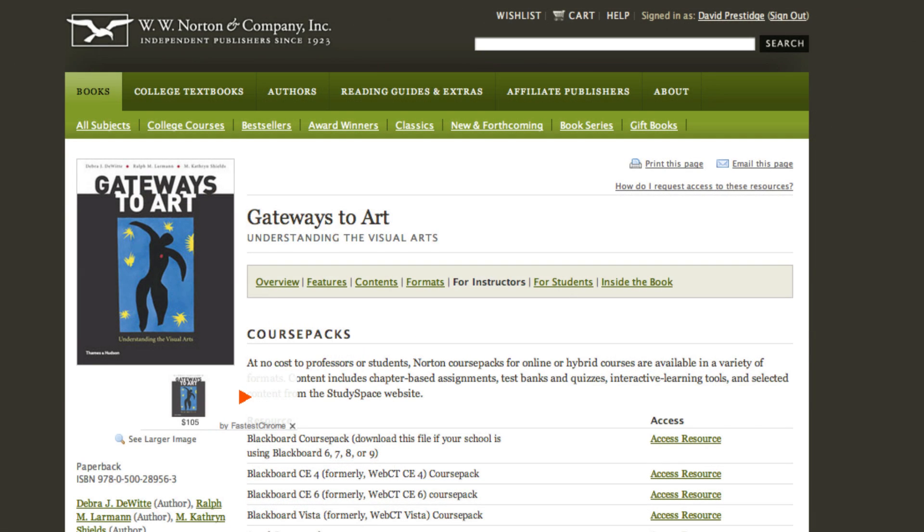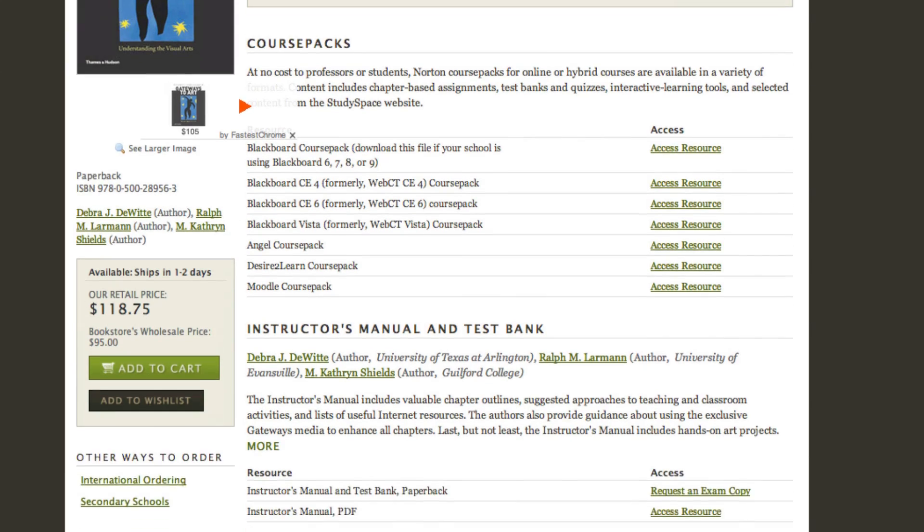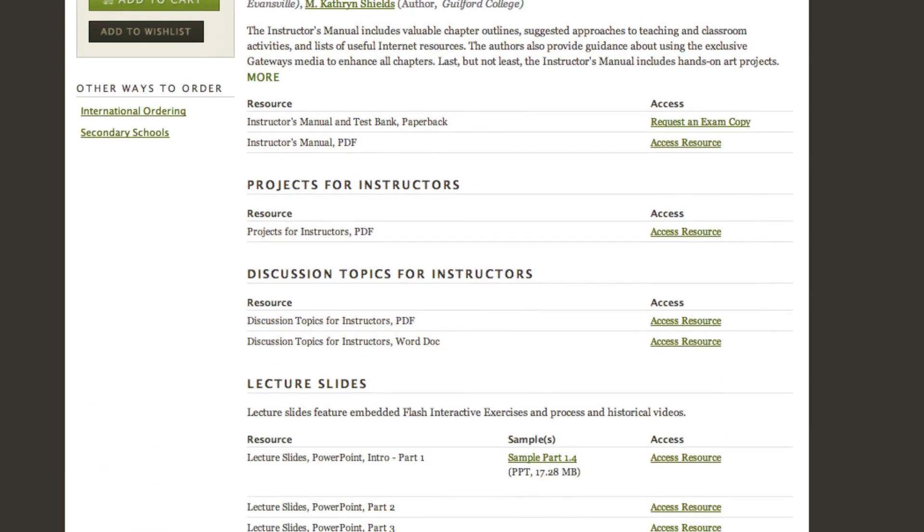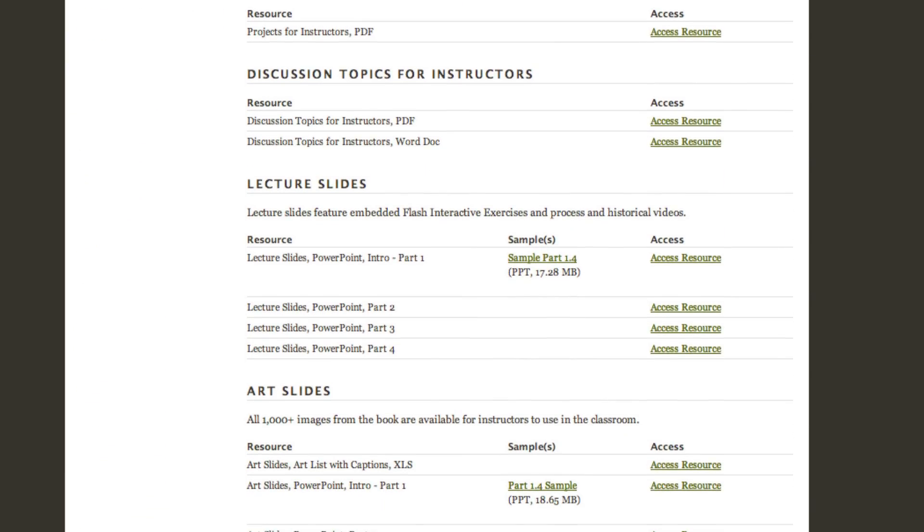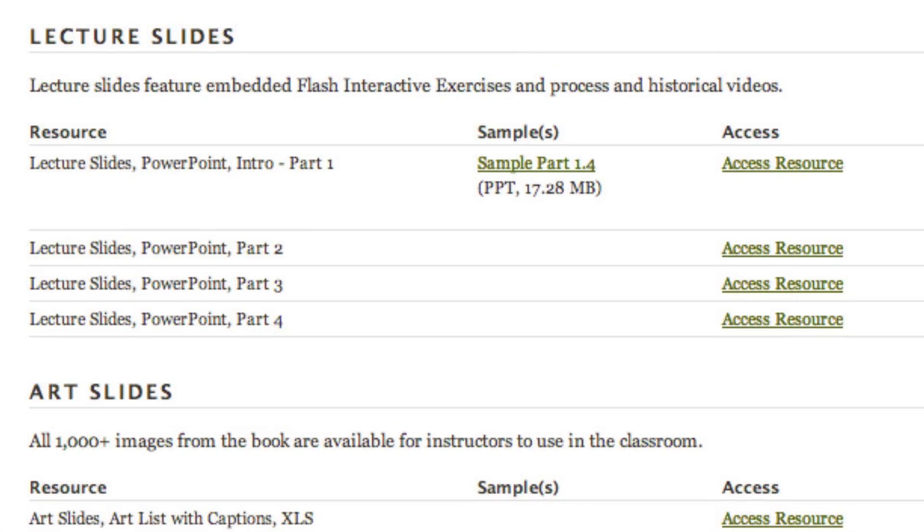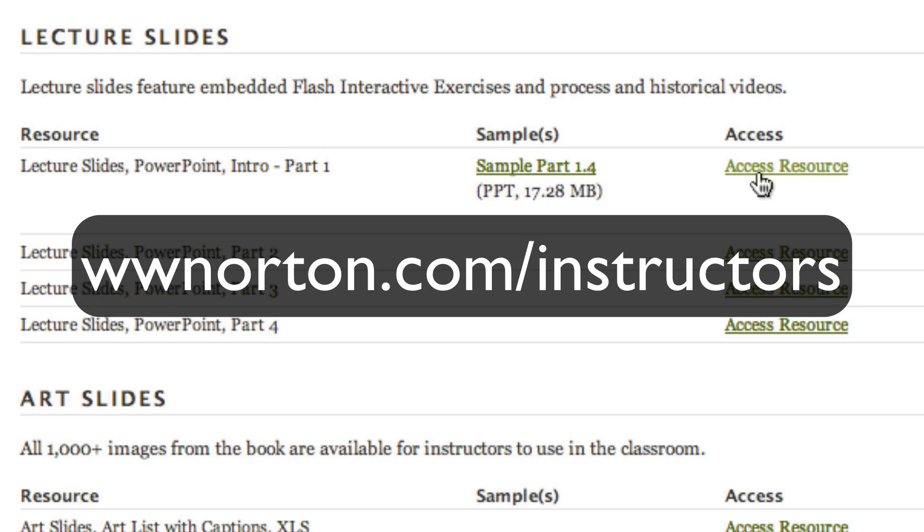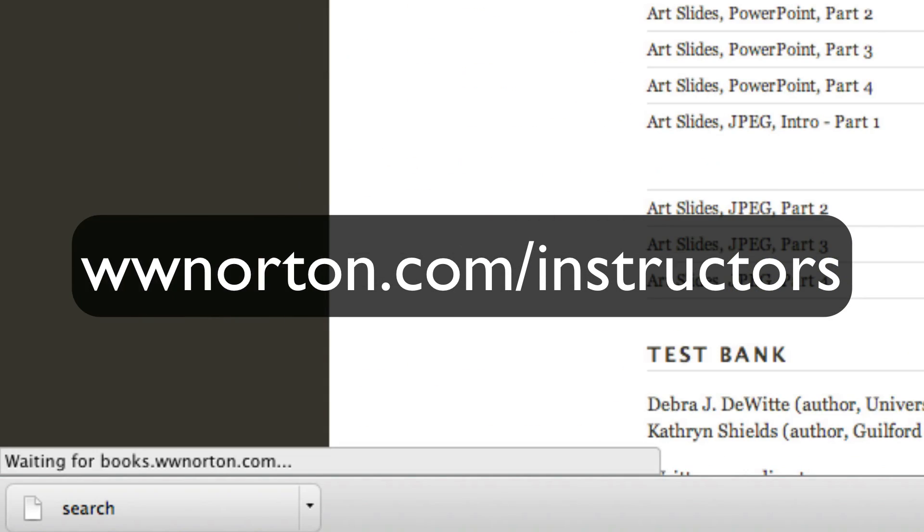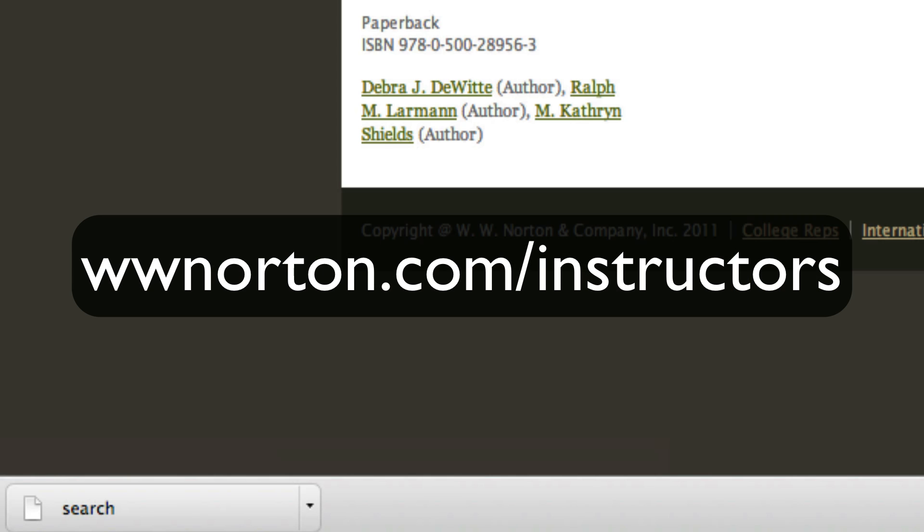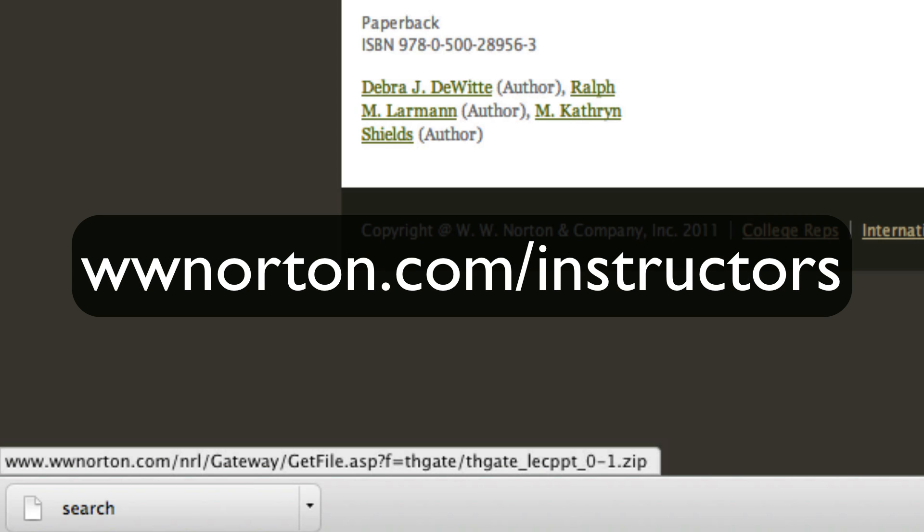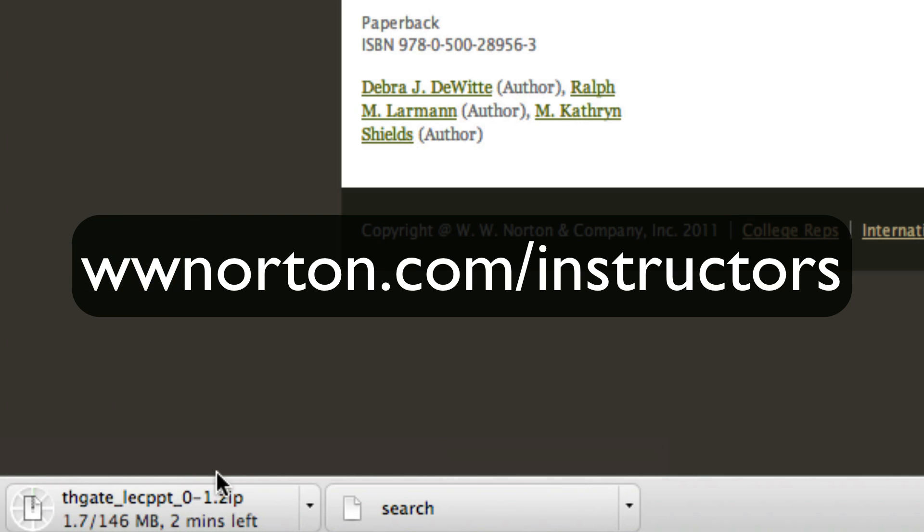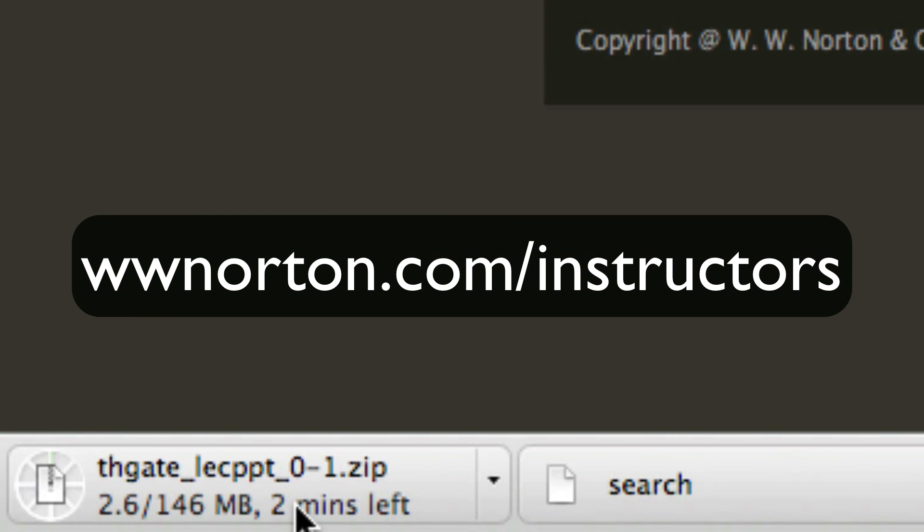Before you get started with SlideShare, you're going to need some PowerPoint slides. If you are using Norton textbooks, you can find slides at www.norton.com/instructors. Once you have gained access as an instructor, you can download those slides directly to your desktop.